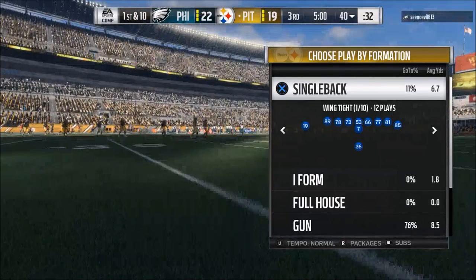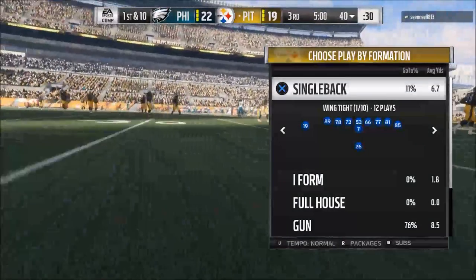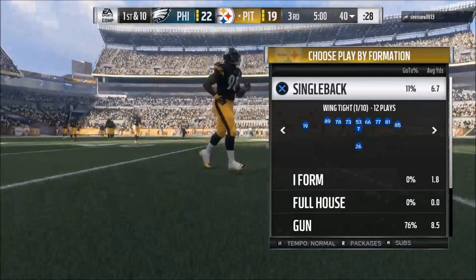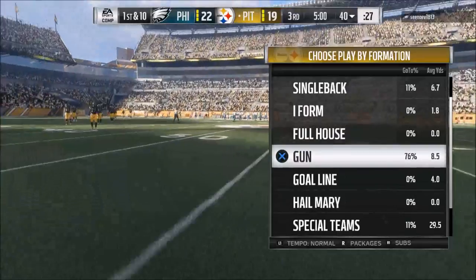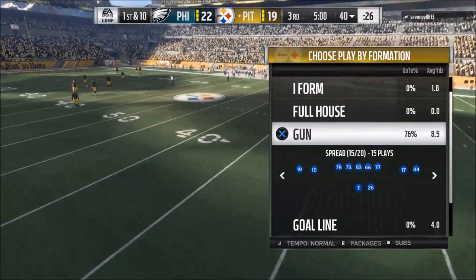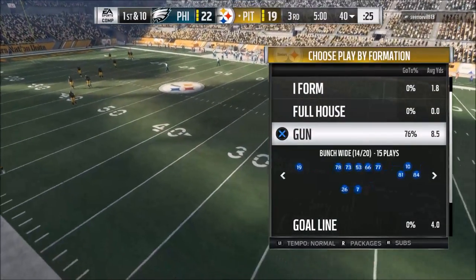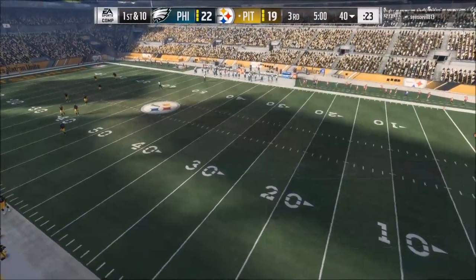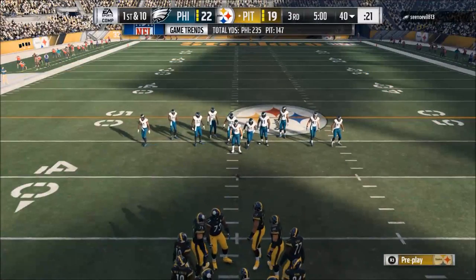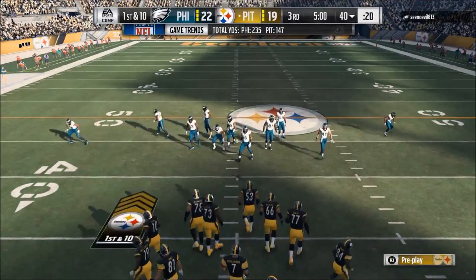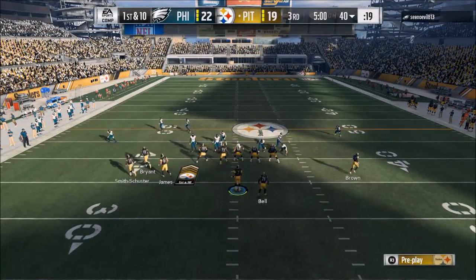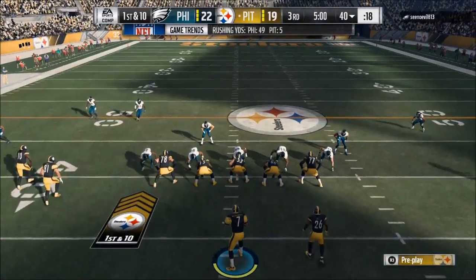In today's video, we are going to talk about the top three tips for reading the defense post-snap in Madden 18. What's up guys, my name is Cody and in today's video I'm going to give you my three tips for reading the defense post-snap in Madden 18.